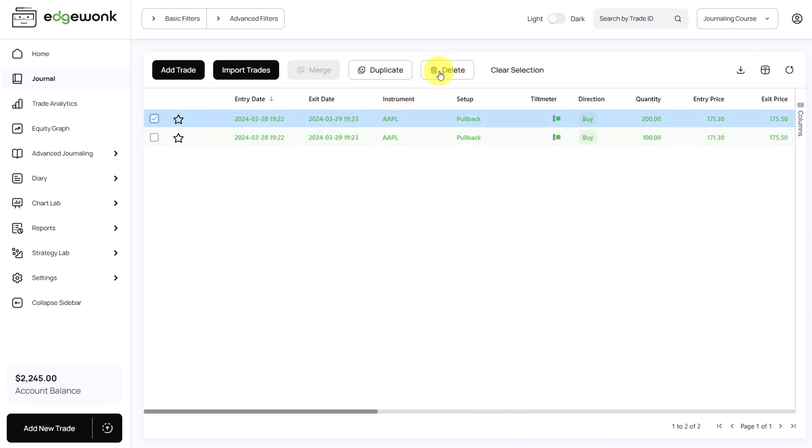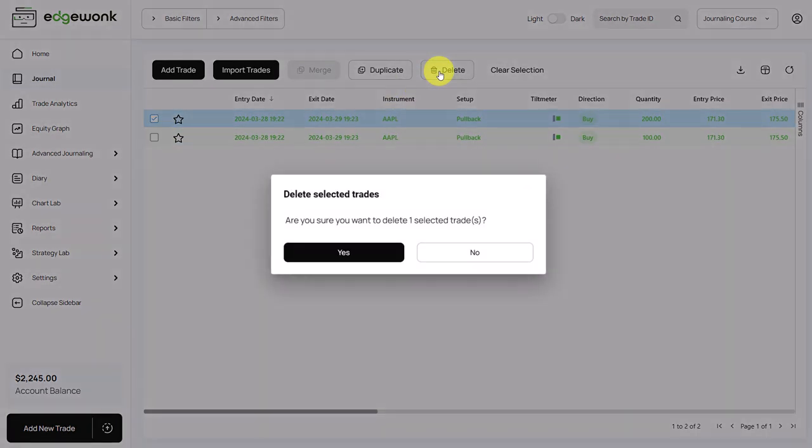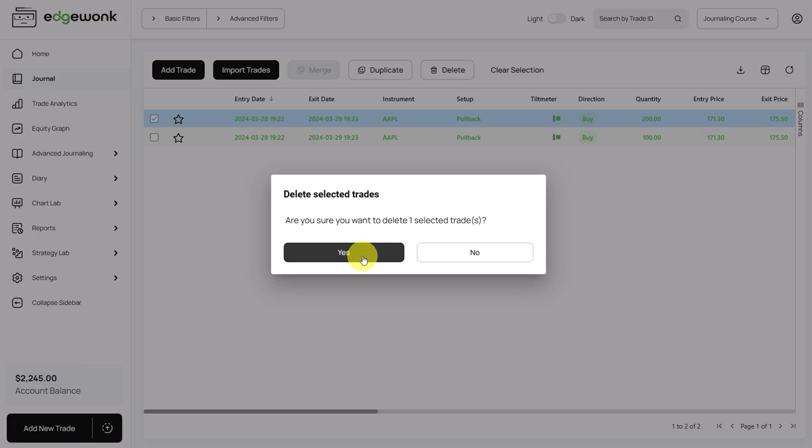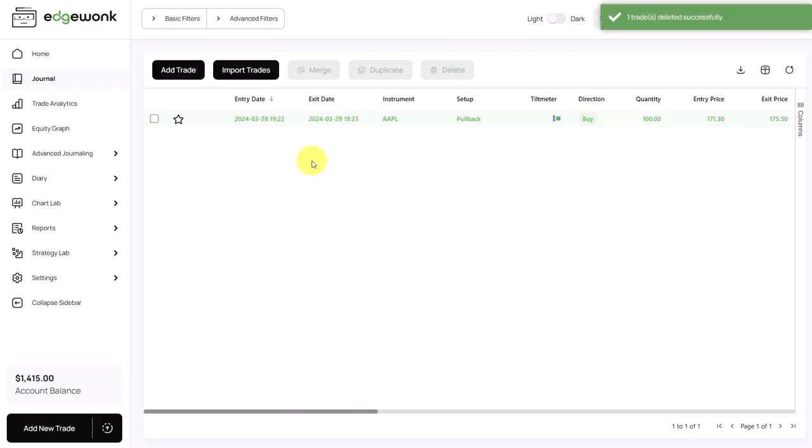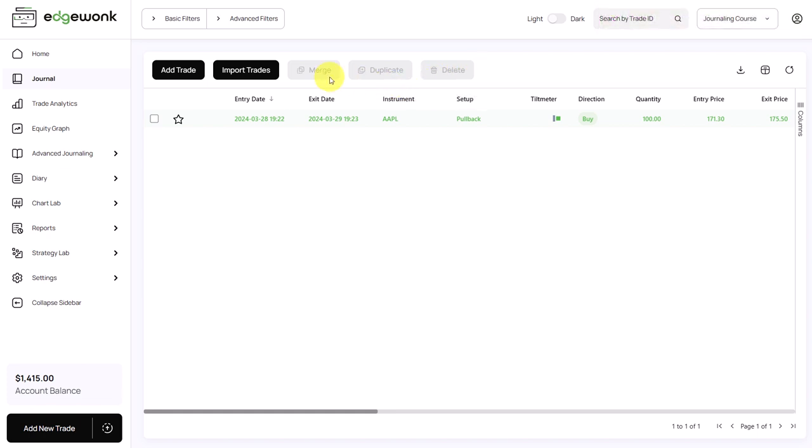Of course, you can also delete a trade. So if you made a mistake or you've done something by accident, you can easily delete that. It is not possible to undo a delete or undo a merge. So make sure that you really pay attention when you're doing this.